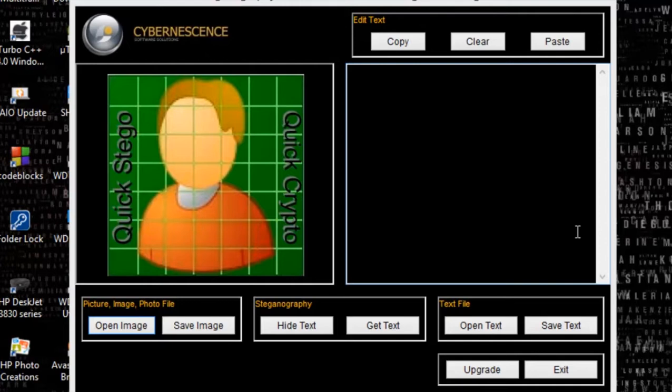Previously in a video I have shown how to use steganography using CMD — using the command form — by merging the file into a RAR file. I can use the command form to merge the picture and the RAR file into an image file so that the file would be hidden.